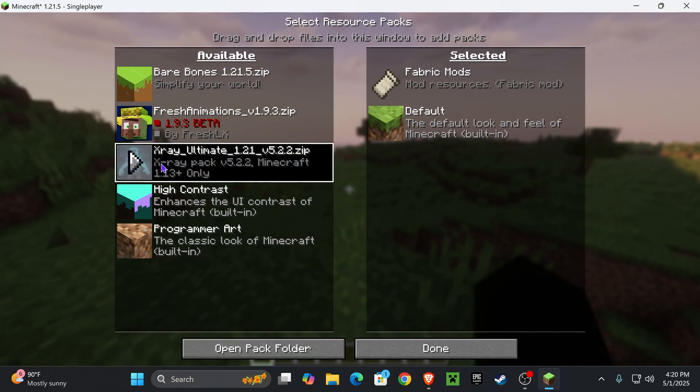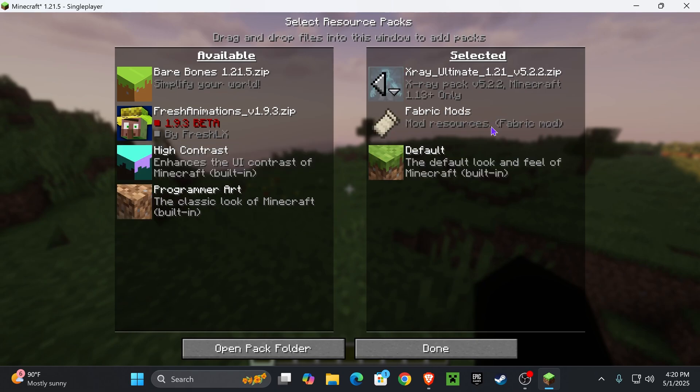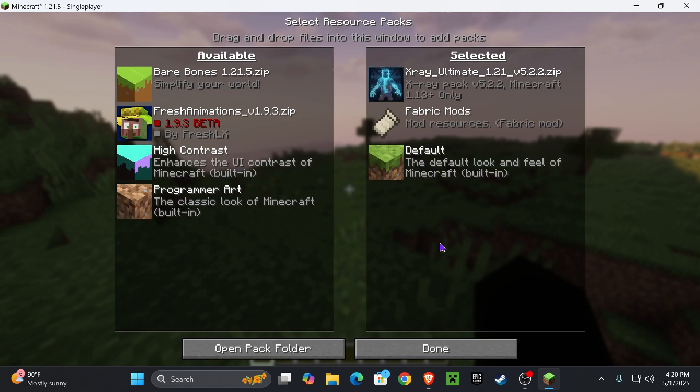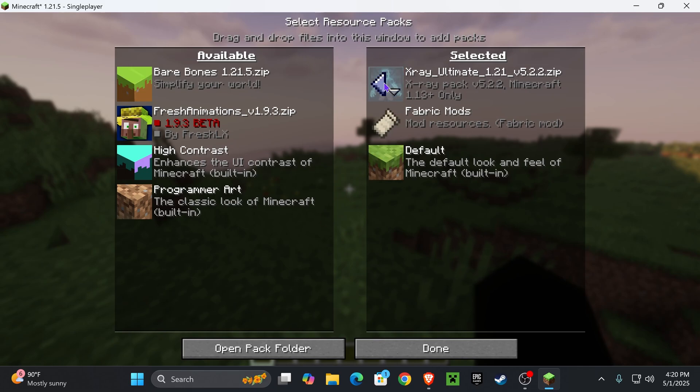And you should see X-ray Ultimate showing up in the available side. Now all you have to do is click on this arrow which will move it to the selected side and click on Done. And by the way, if you ever want to disable the X-ray, you could come back into this menu and change it back into the available side with the arrow.